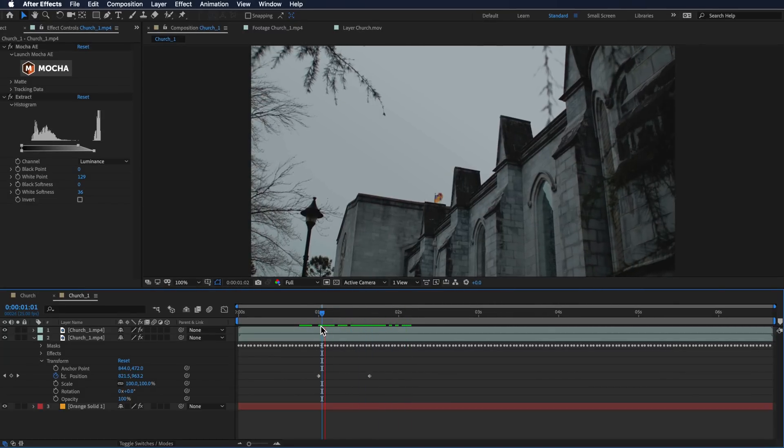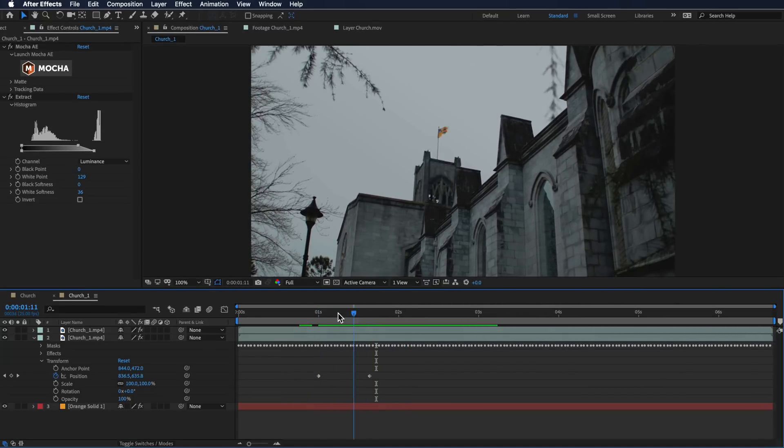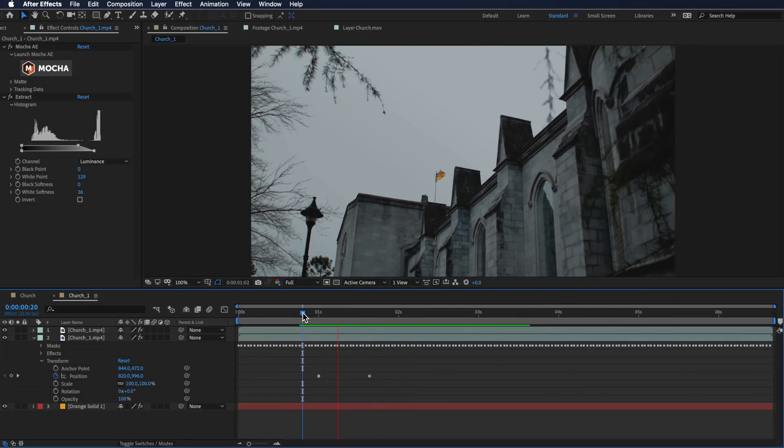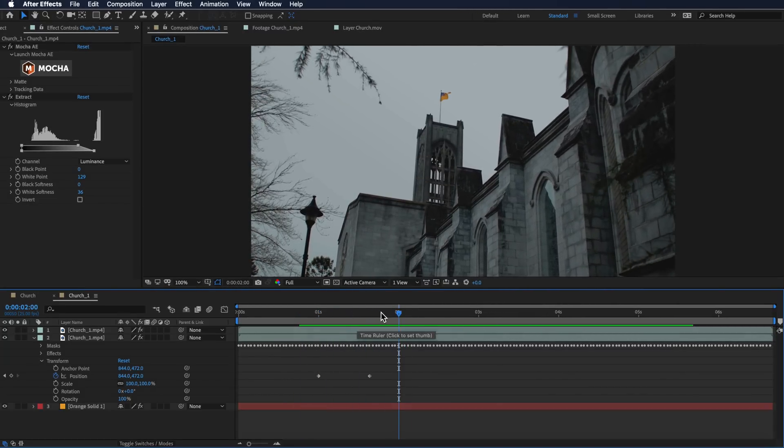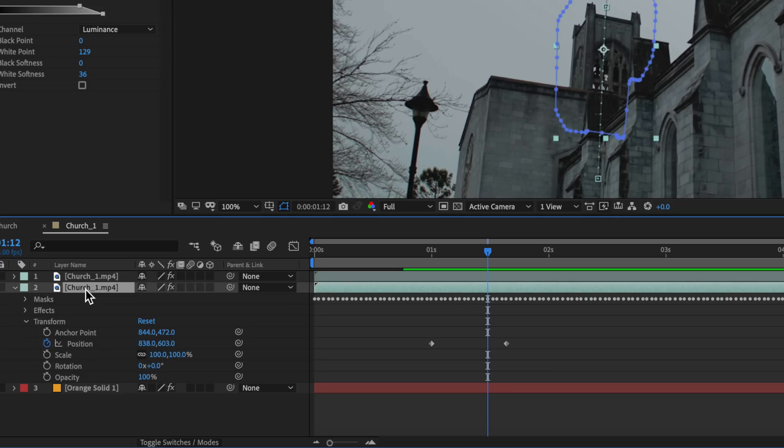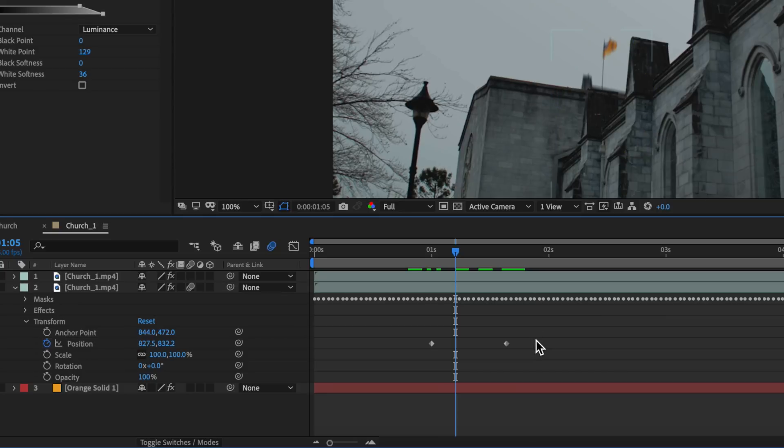Another thing we can also do here is add a bit of motion blur and speed up this animation. We do that simply by clicking this icon here on that layer, and that's going to add a little bit of motion blur.